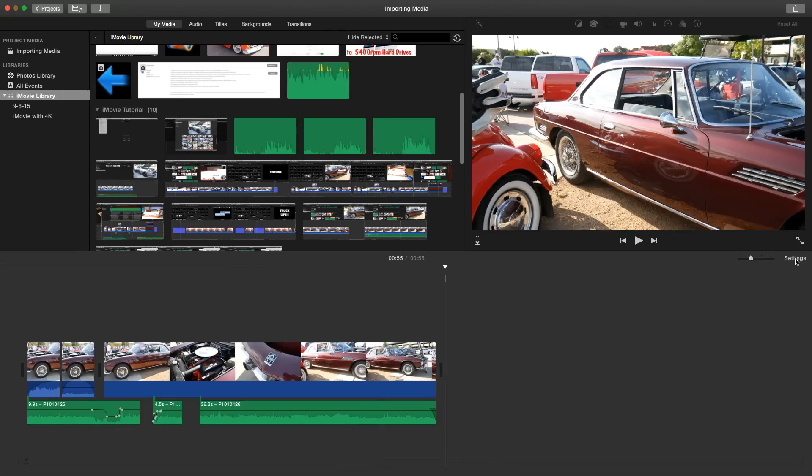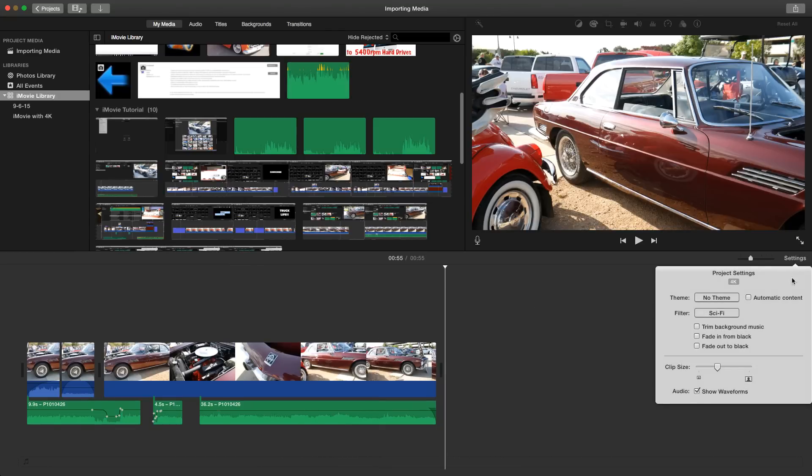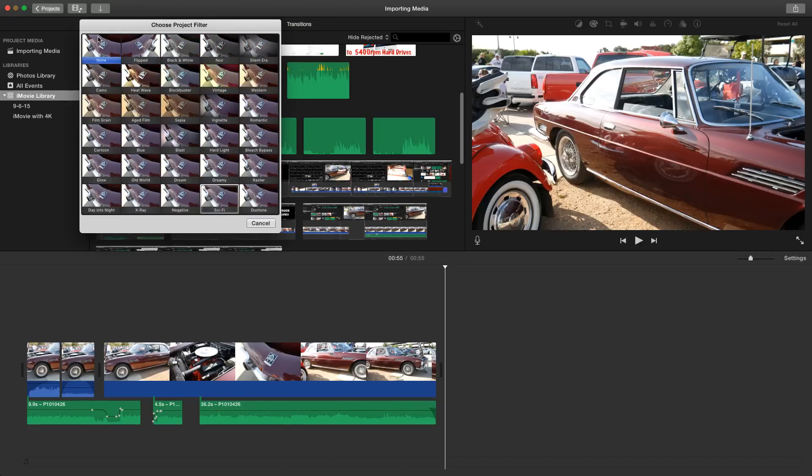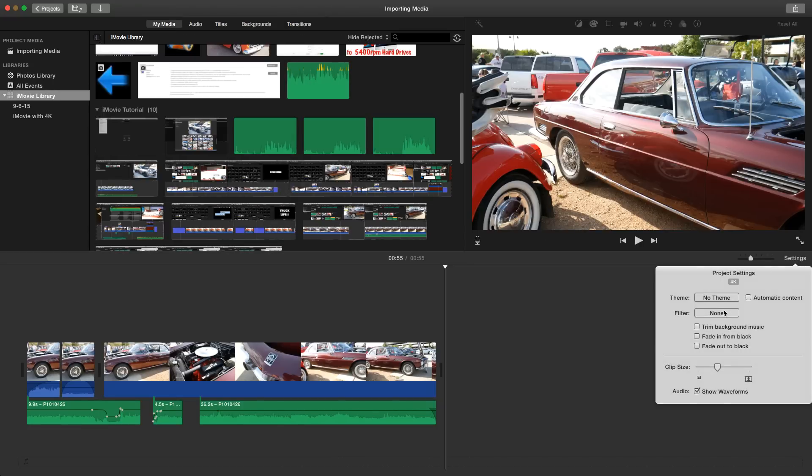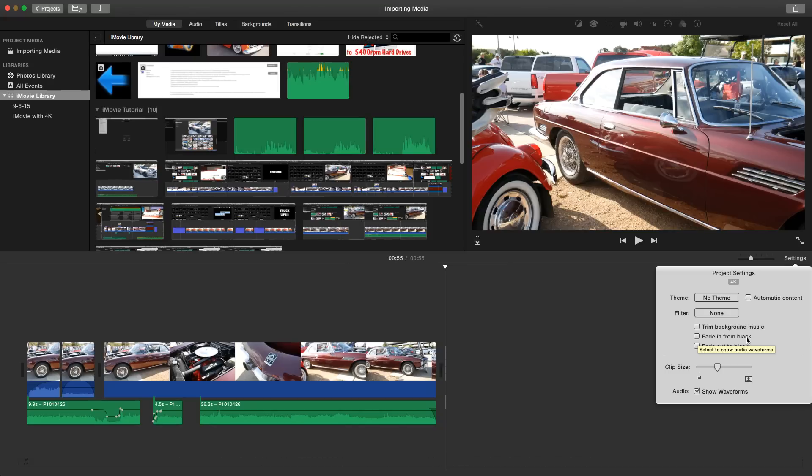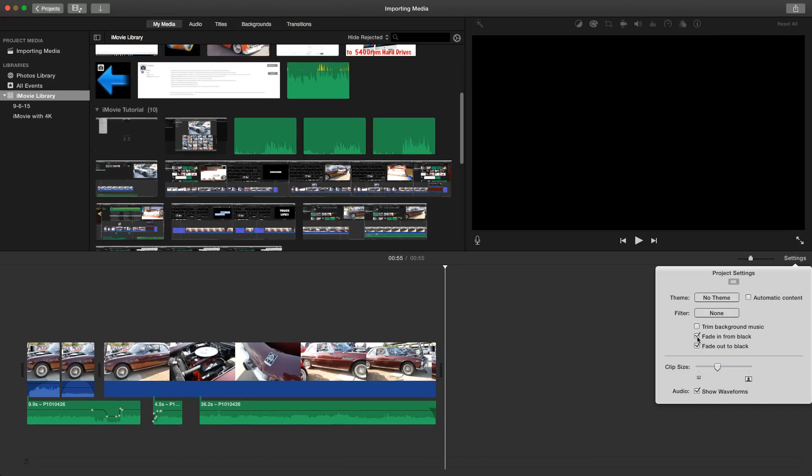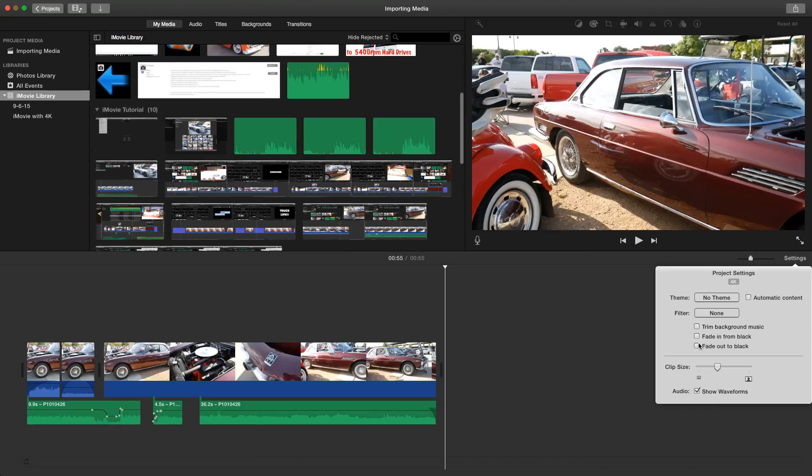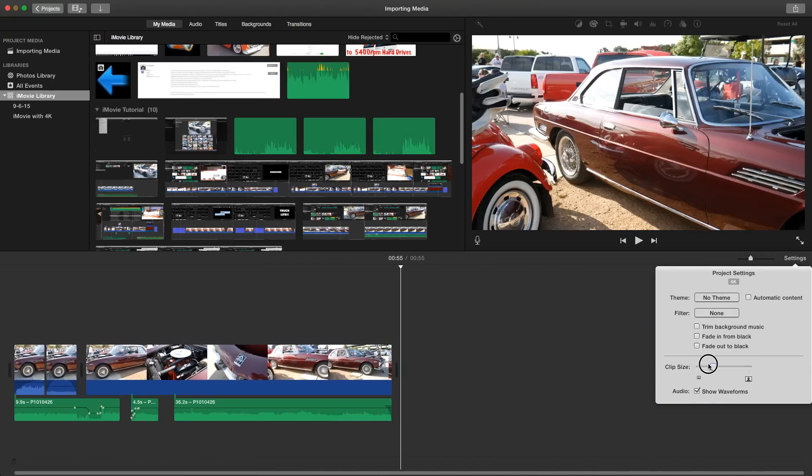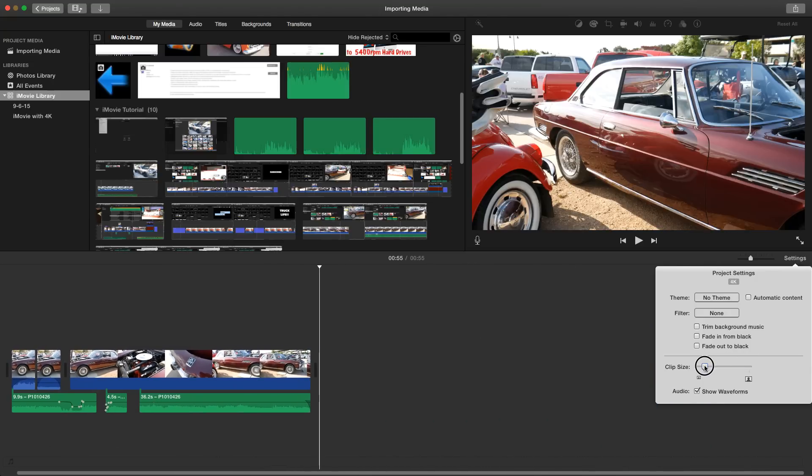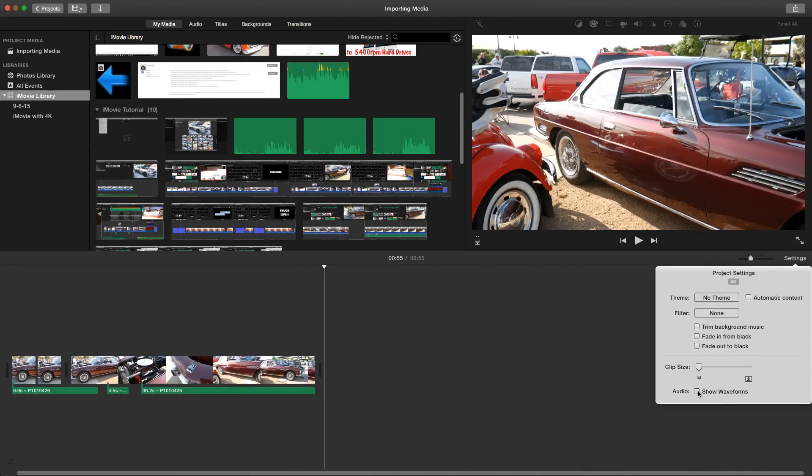Also, as you might have saw in the settings right over here, we now have the ability to control a couple things. We have information about the actual project itself, whether a theme is chosen or not. If there's a filter you can actually control filters from here as well as another location. You can trim the background music, you can add the fade in from black and fade out to black. This actually comes over from iMovie for iOS, iPad, iPhone, etc. And you can control the size of the clips here and whether to show the waveform or not.